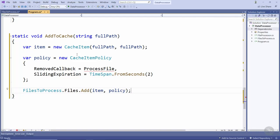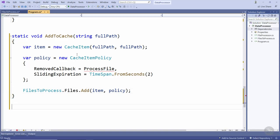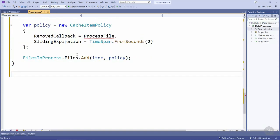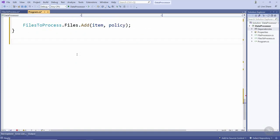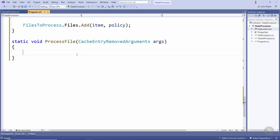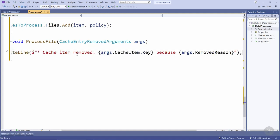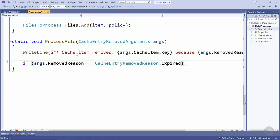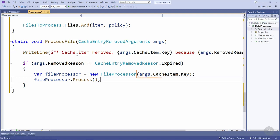We now need to create the processFile method which gets executed when an item is removed from the cache. When an item is removed from the cache we want to start processing it. This processFile method takes a CacheEntryRemovedArguments object as a parameter. We'll just output this text to the console window telling us that this cache item key was removed just so we can see what's going on in the console window. We can now check if the reason for the item being removed from the cache was that it expired. Create the file processor passing in the key for the cache item which contains the path to the file and then calling its process method as we've done before. But if the removed reason was anything other than expired we'll output this warning text to the console window.